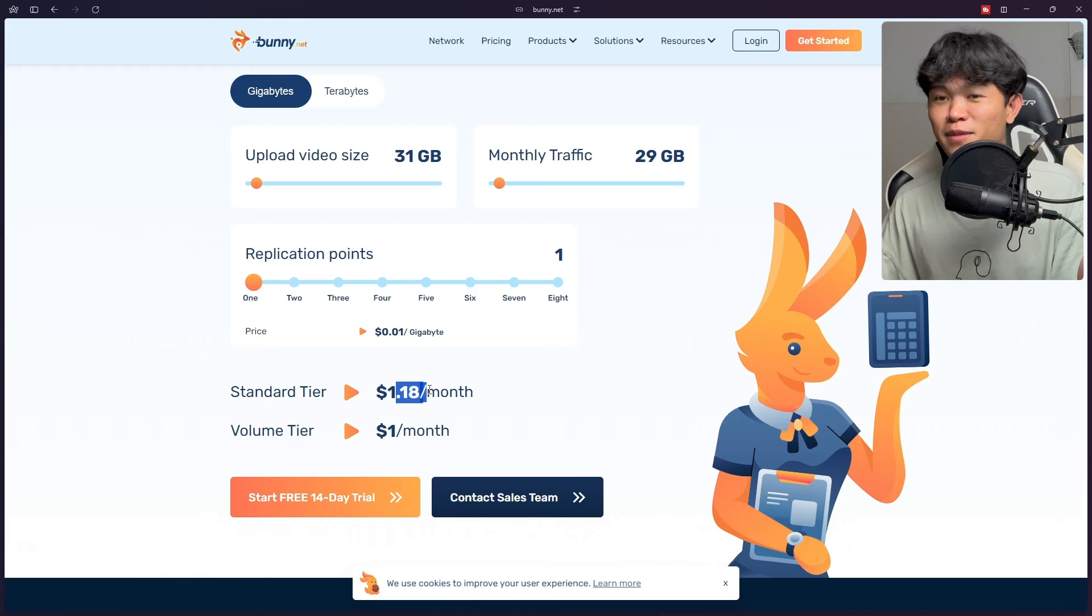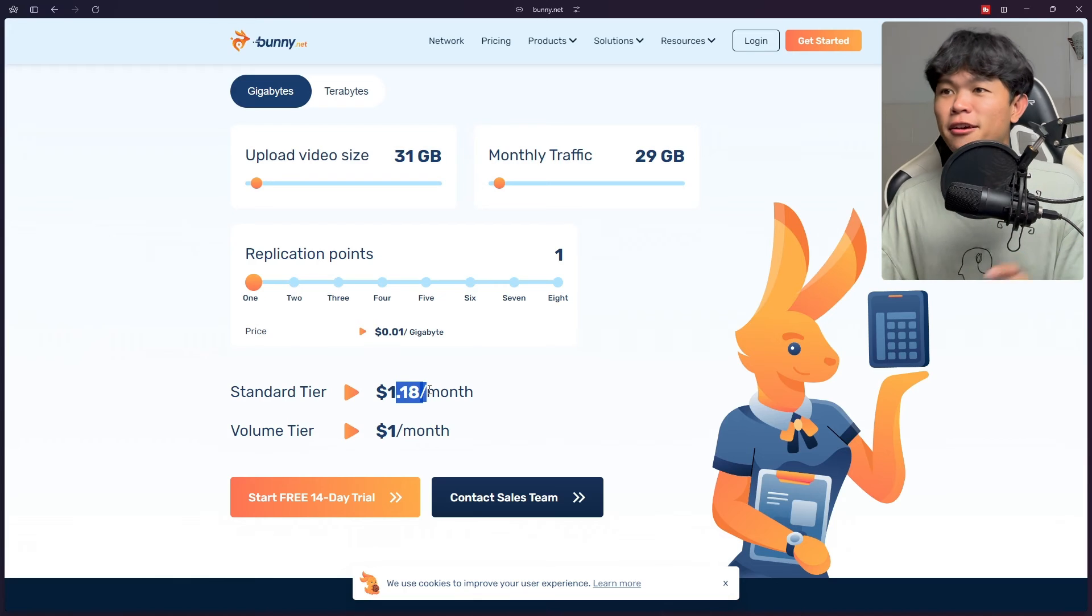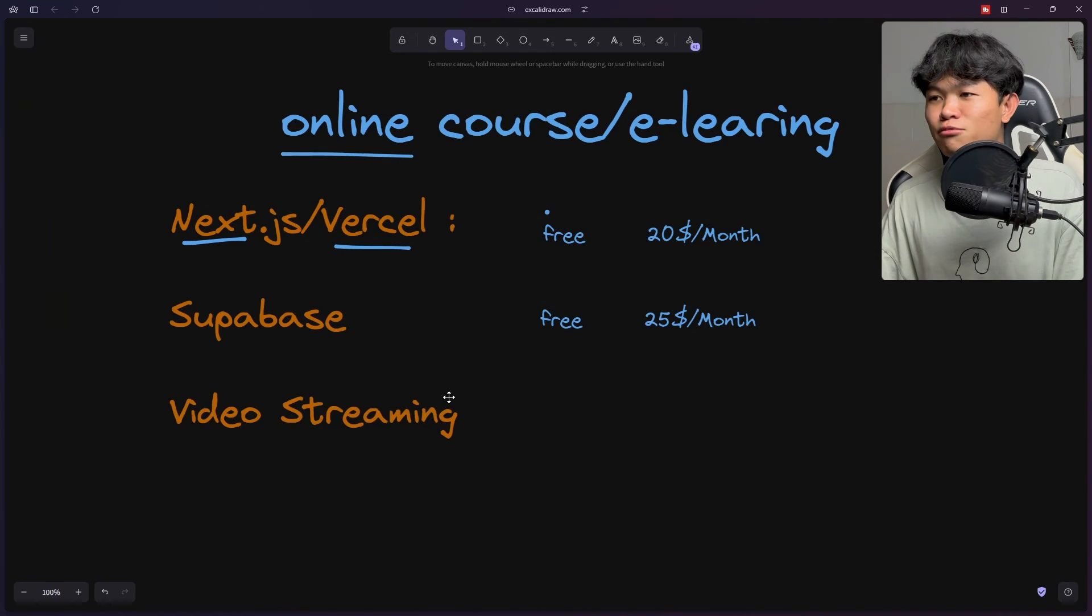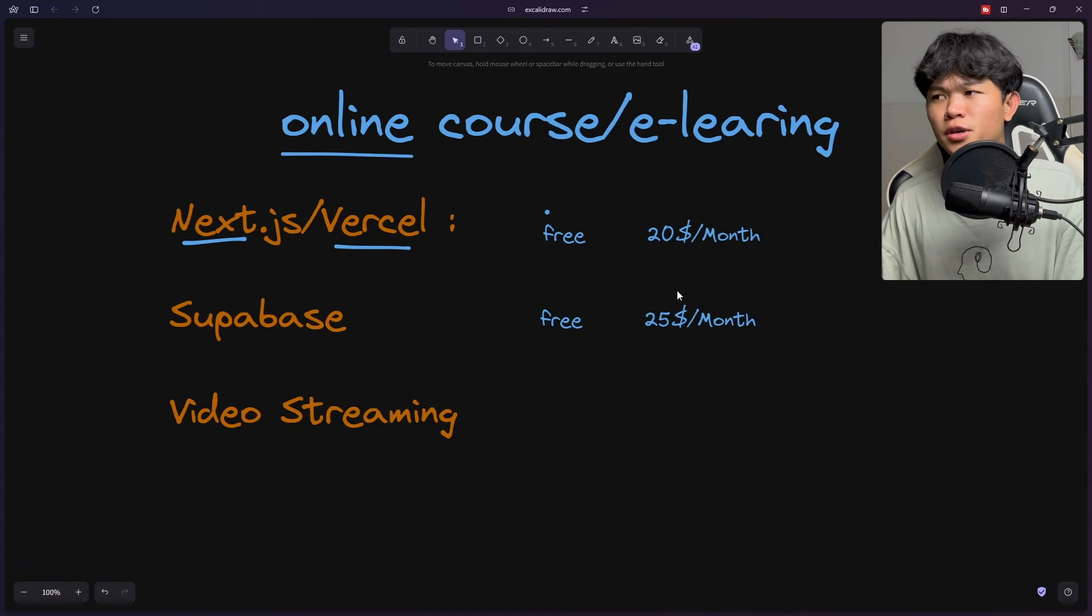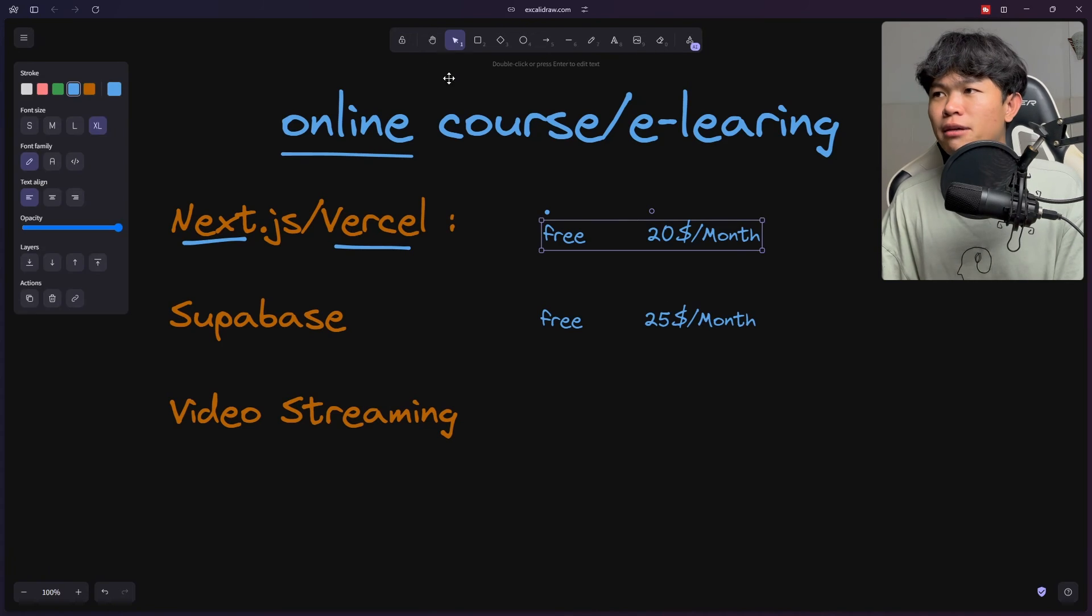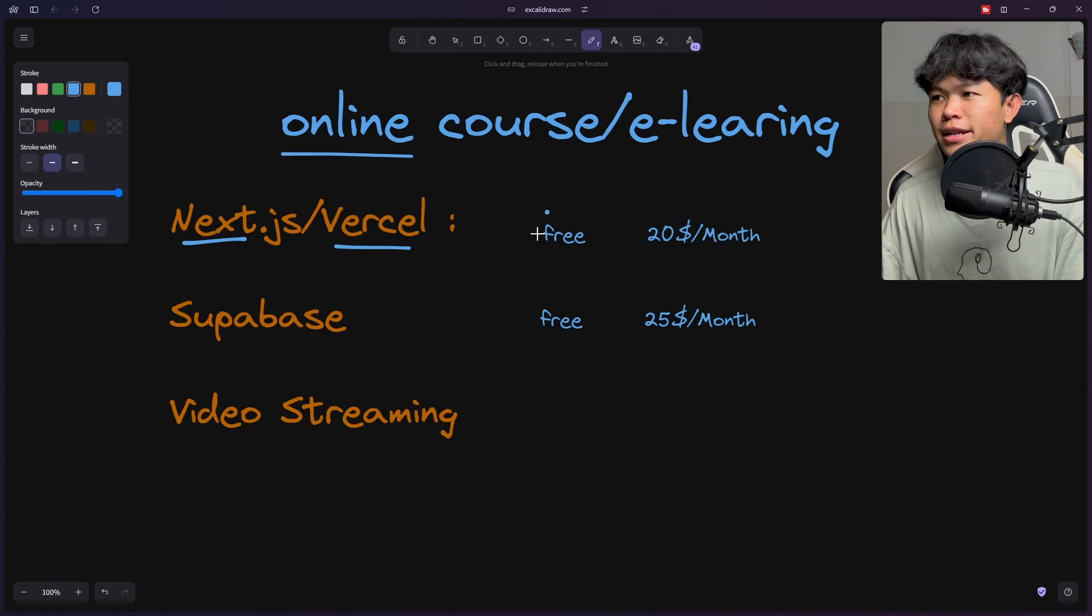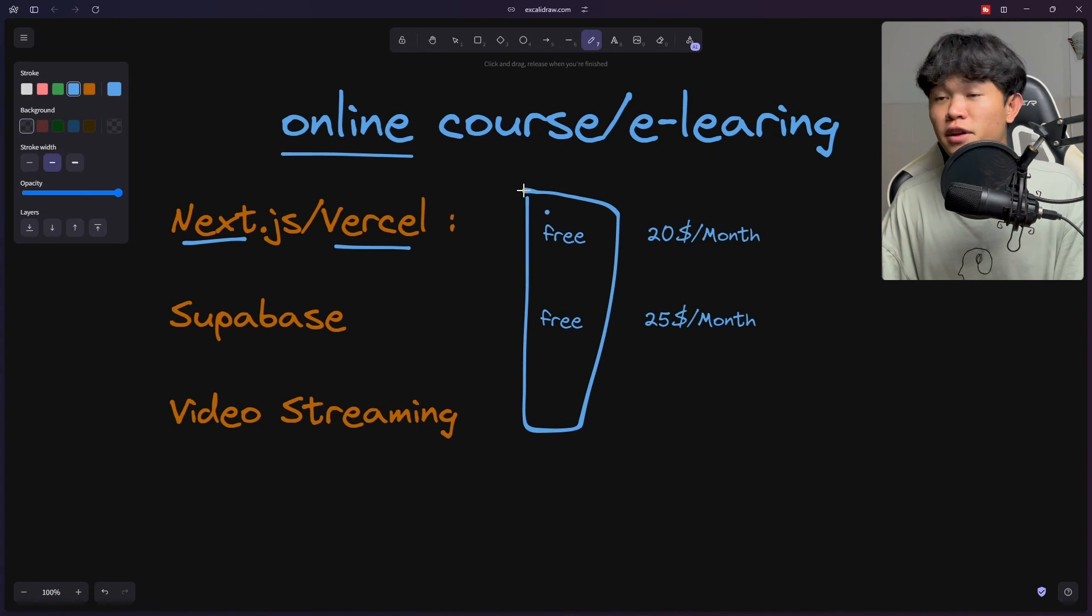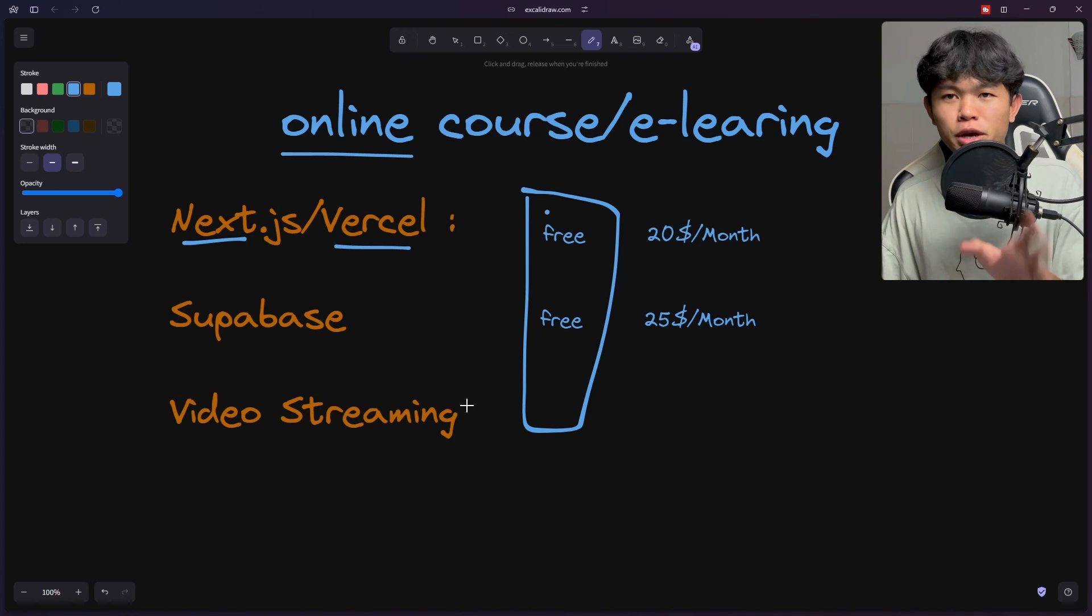This is not a sponsor video. This is the tech stack that I'm using. So far I'm just getting away with this. I'm still using the free plan.